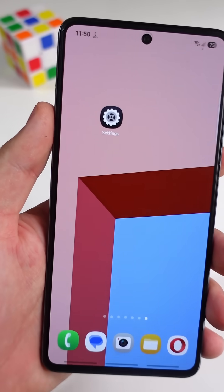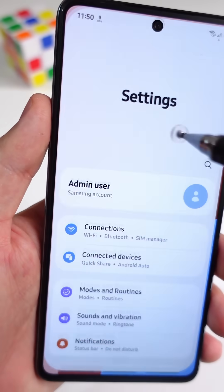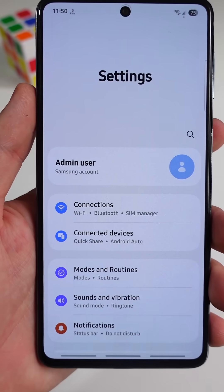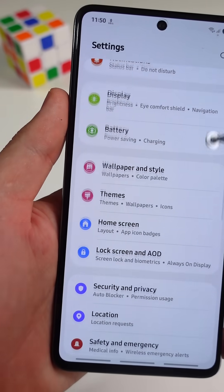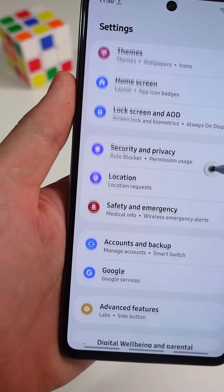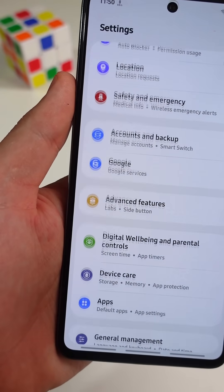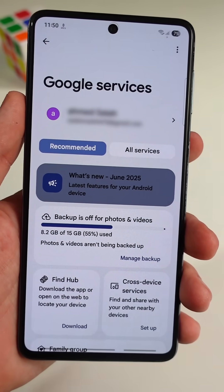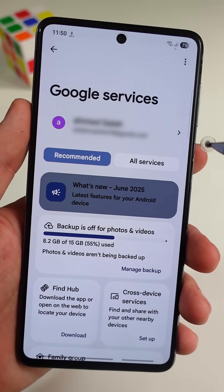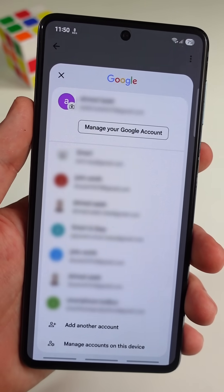First, open the main Settings app in your phone. Scroll down until you see a tab named Google, then open it. Here you need to tap on the little arrow in the top right corner.